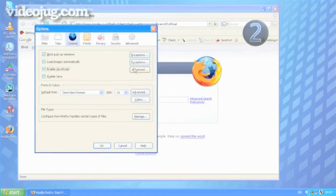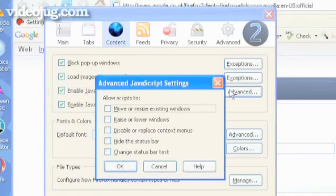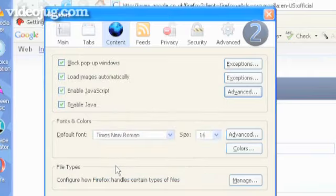To customize the settings, click the Advanced button to the right-hand side of the JavaScript checked box. This opens the Advanced JavaScript Options box. Tick the options that you want to allow. Click OK and then OK to save changes.